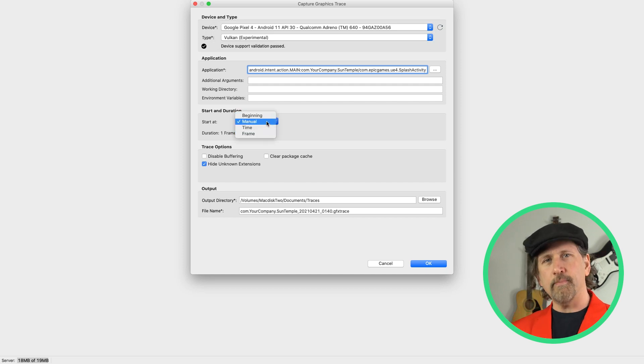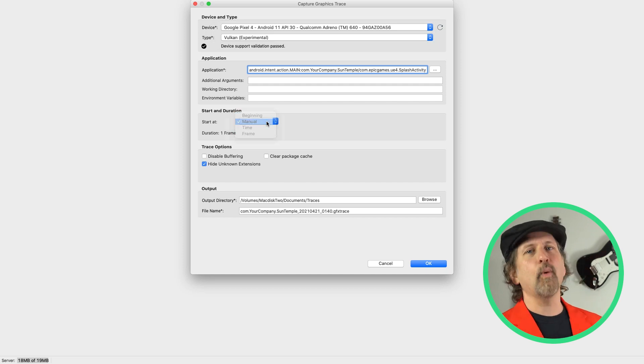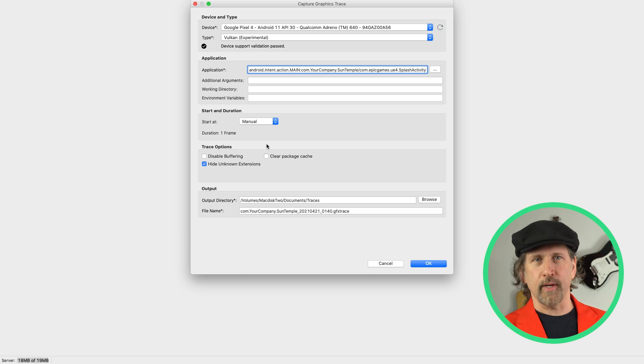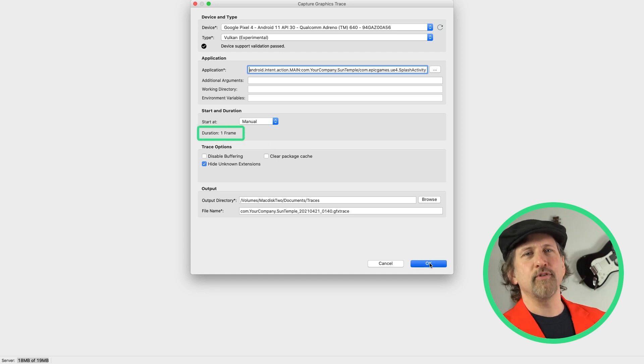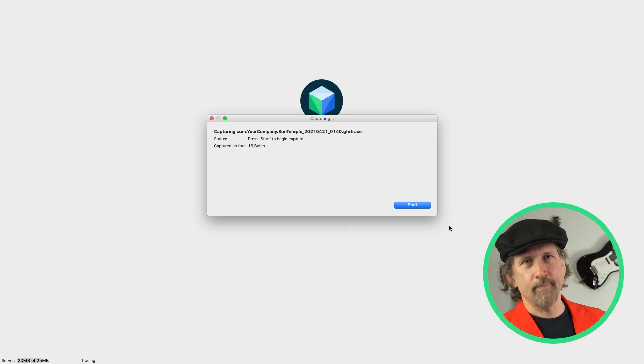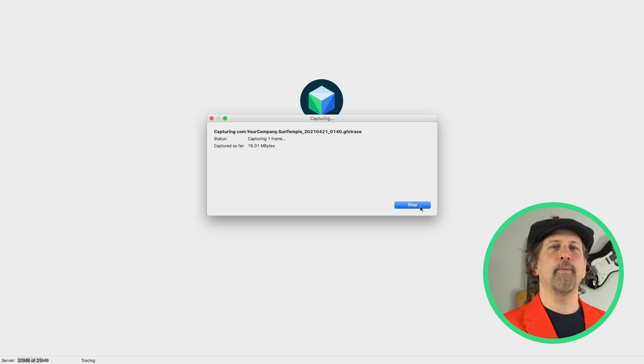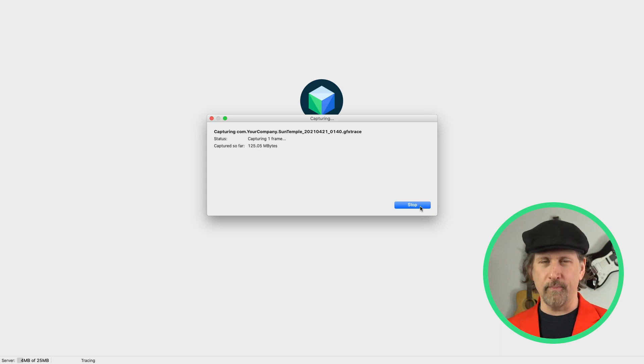You can start tracing at the beginning, at a specific time or frame, or select a manual capture start like I'm doing. All frame profiling captures are for a single frame. And then we have AGI launch our app or game and capture the frame data so we can begin our analysis.